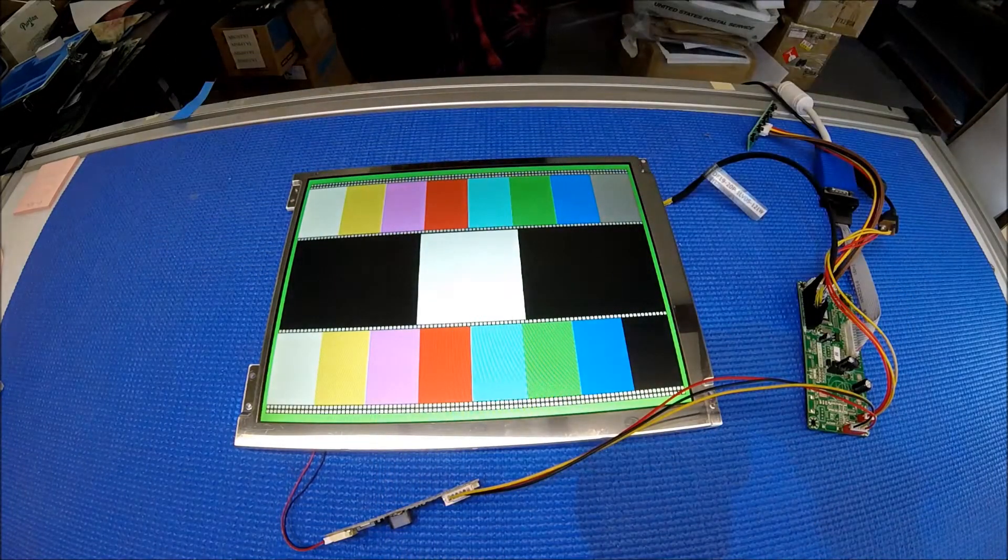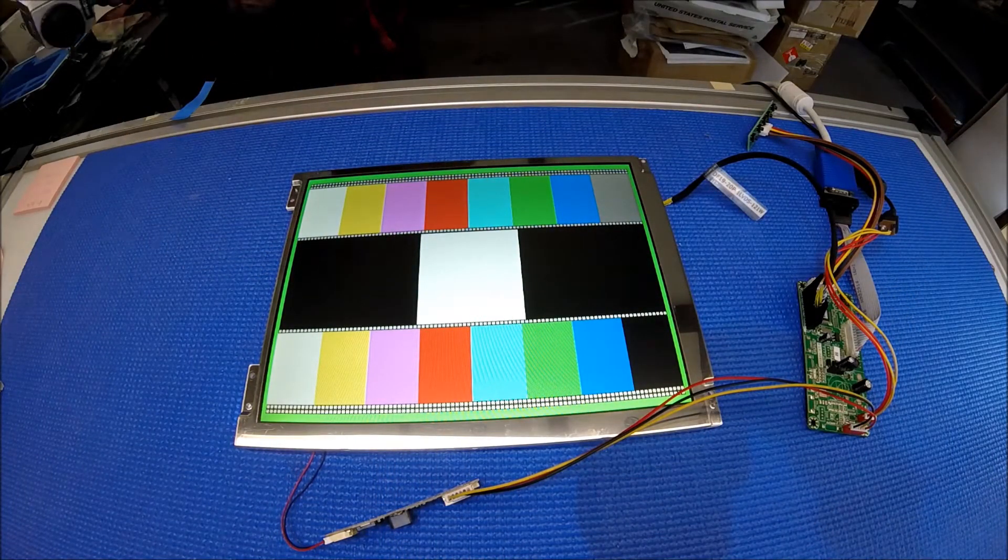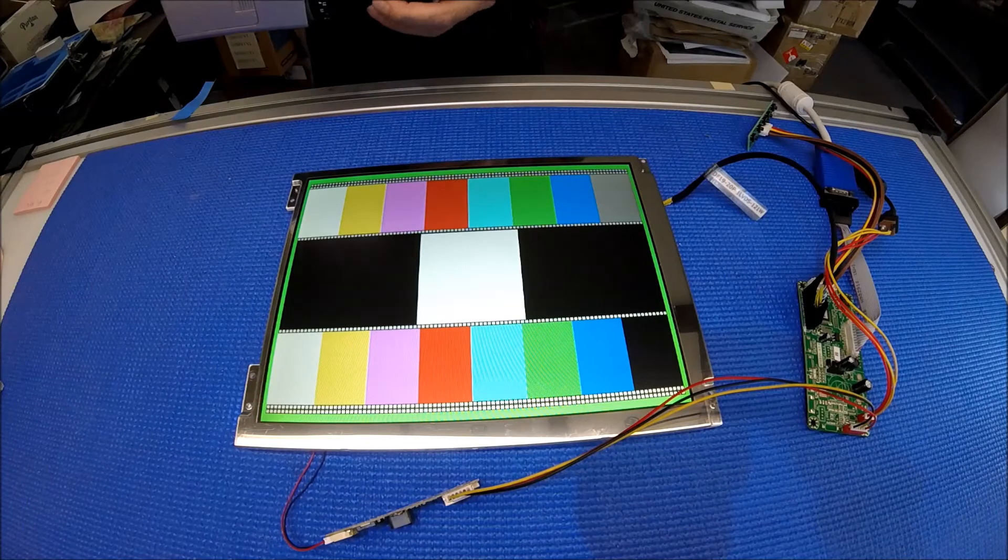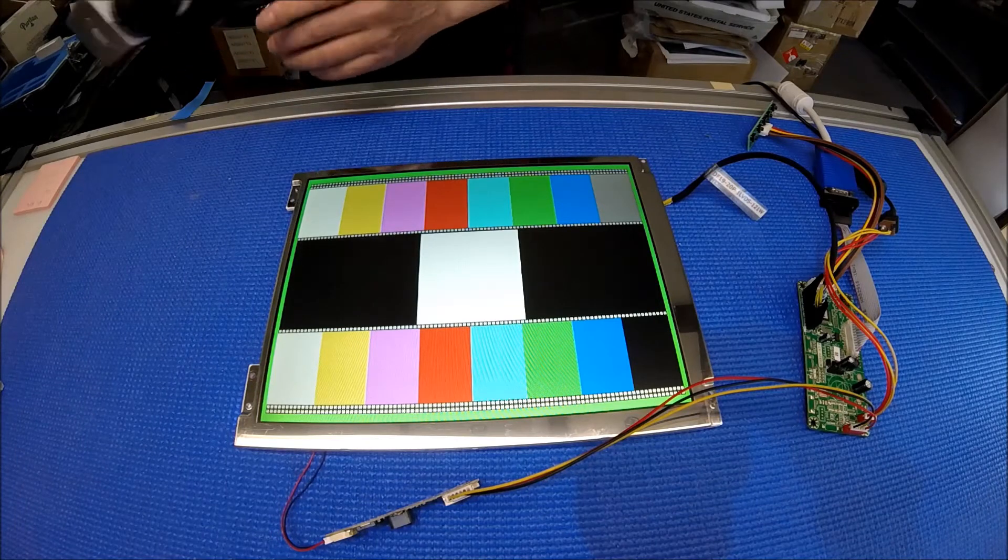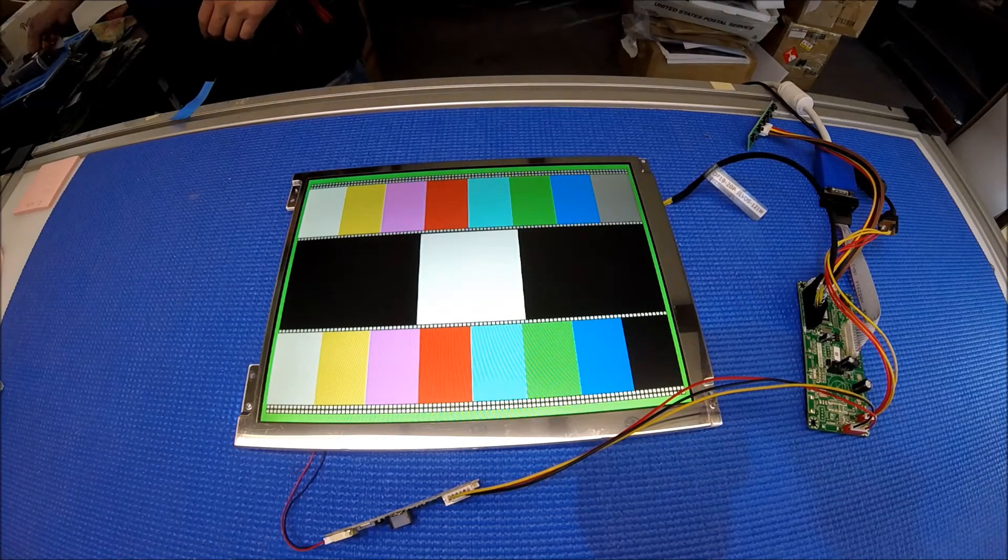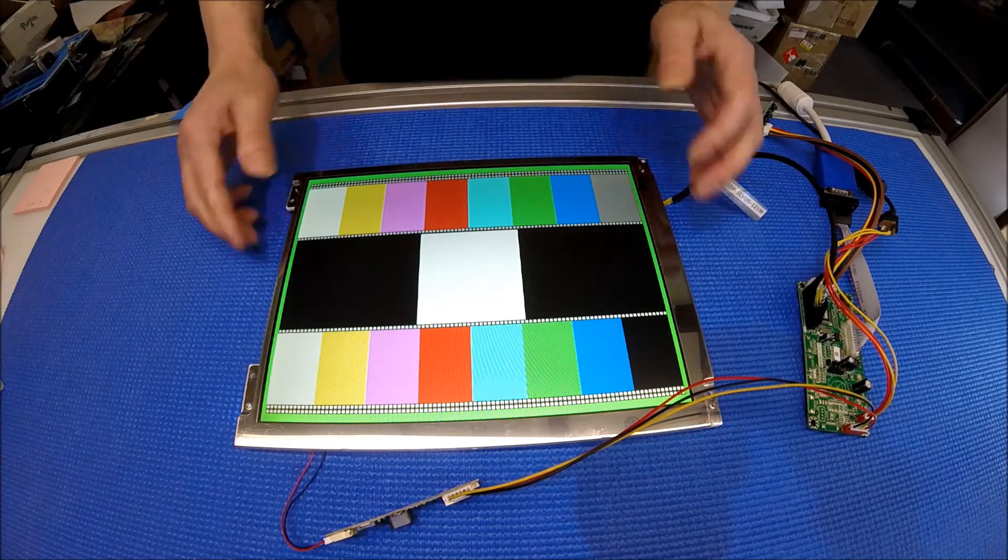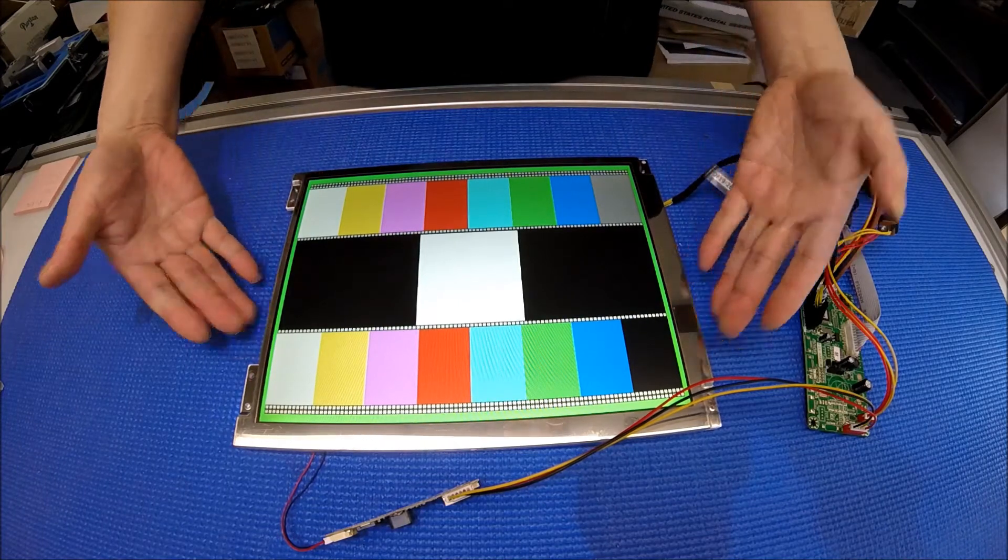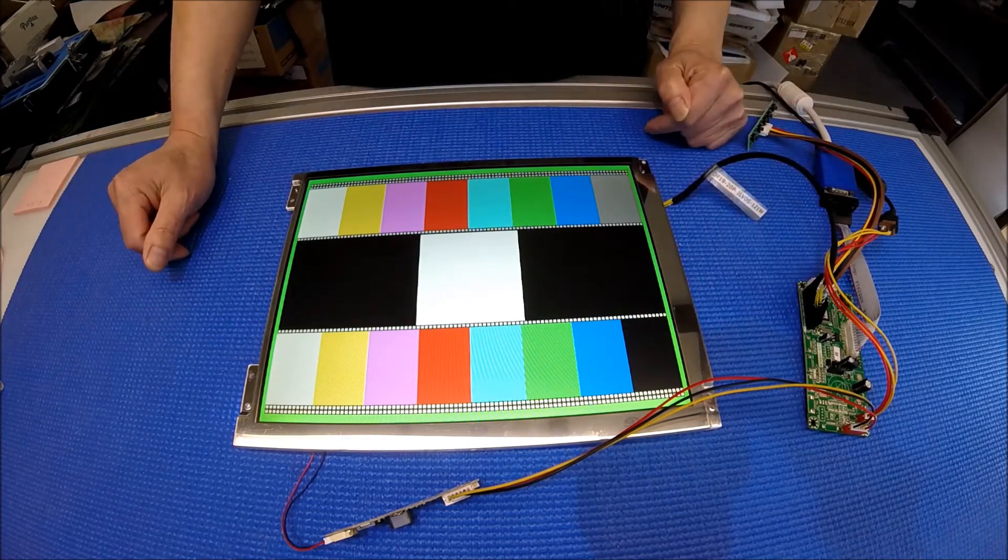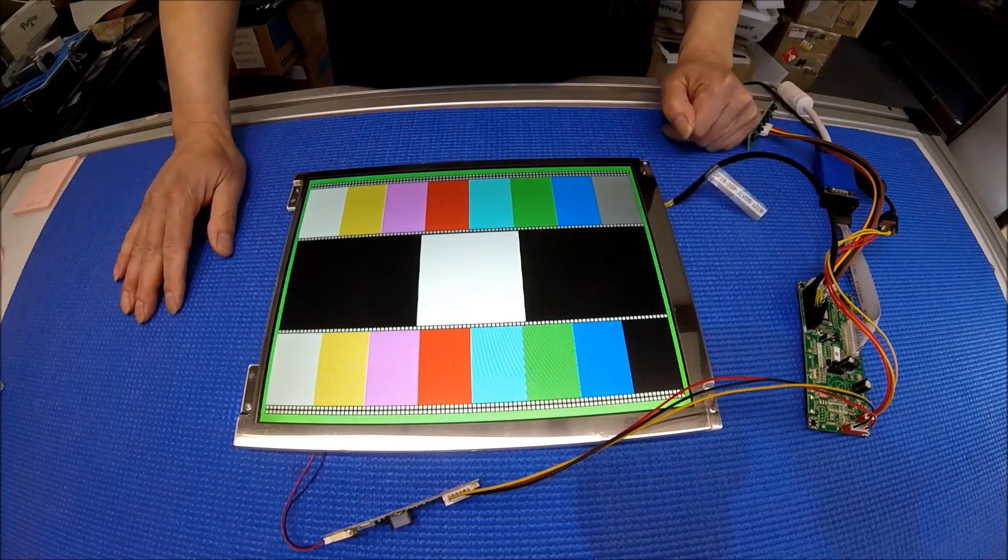So basically it's pretty bright. It's more than 2,000 nits. If your application needs to be used on outdoor, this screen I would highly recommend it. It's easy to install. It's quite bright. And thank you for watching.